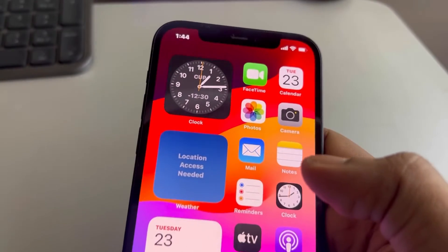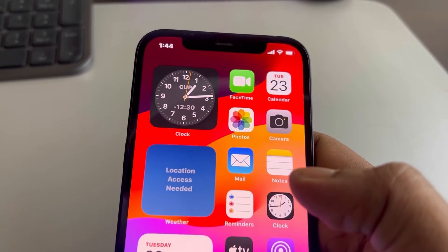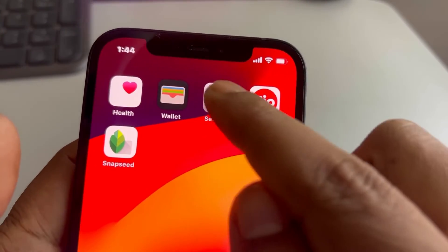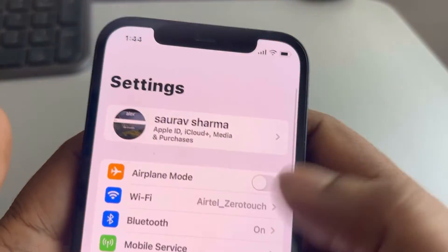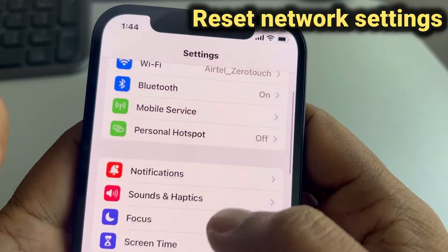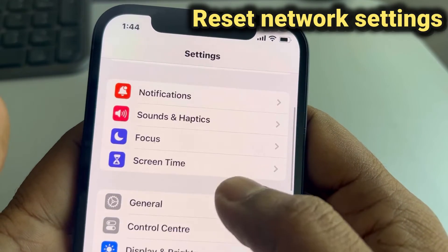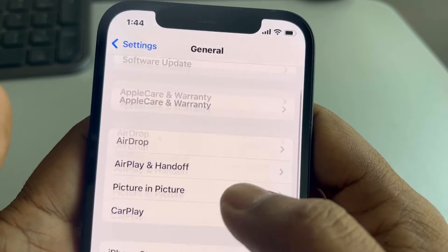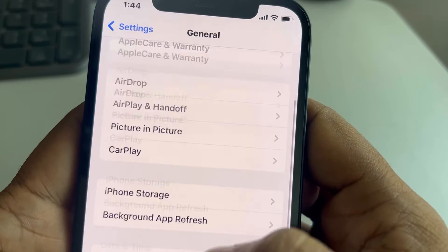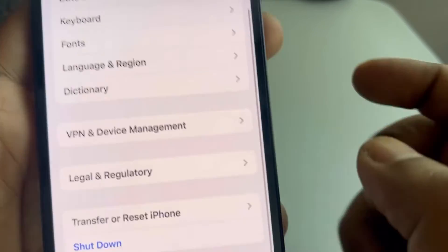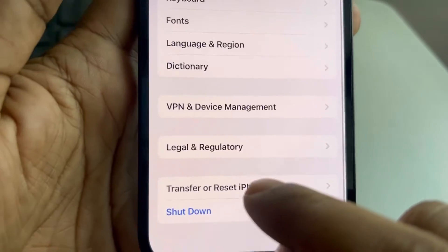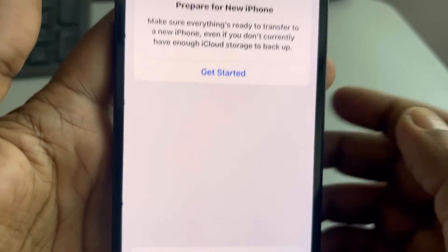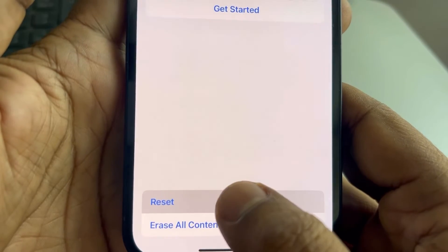If it is still not working after the restart, here is the second fix. Go to Settings, scroll down and find General, tap on General, scroll down and find Transfer or Reset iPhone, and tap on it.